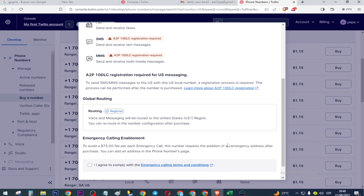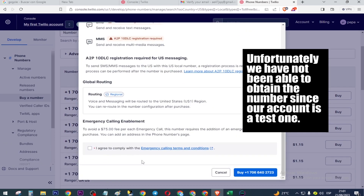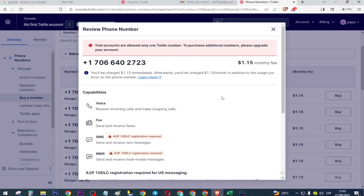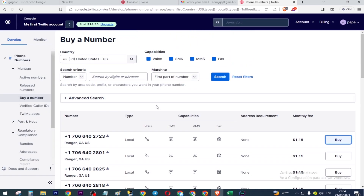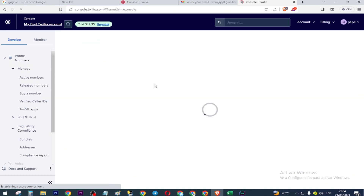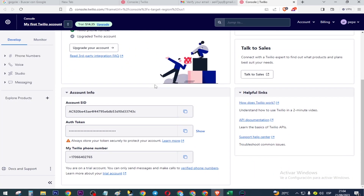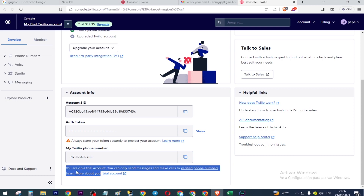This happens because the account will be on trial. Click on this test, close, and press here. Here is our number. You are on a trial account — you can only send messages and make calls to verified phone numbers. Learn more about your trial account.